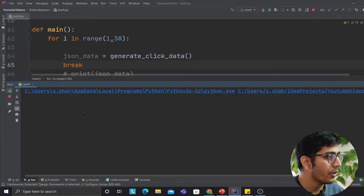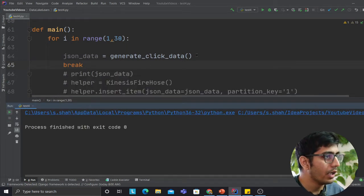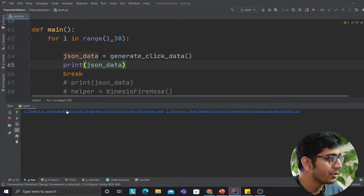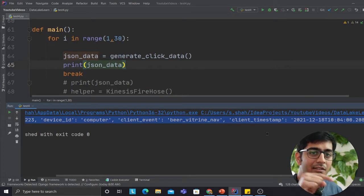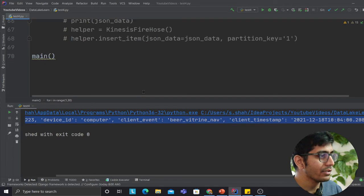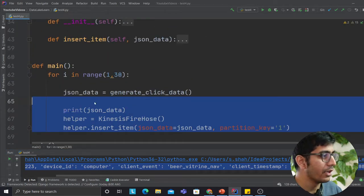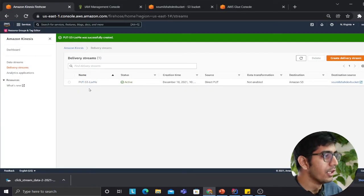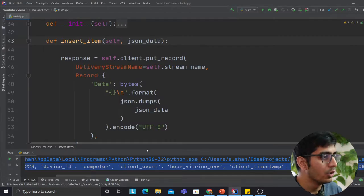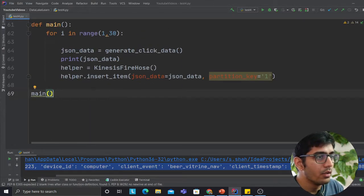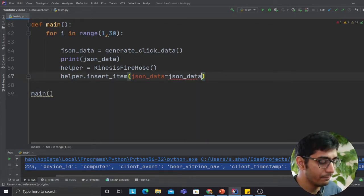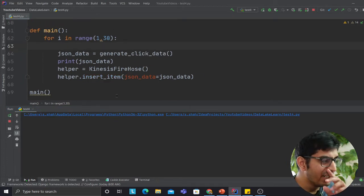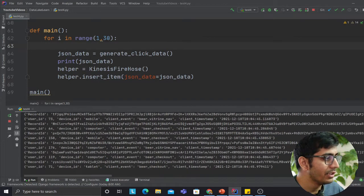The function generates fake clickstream data — user ID, device ID, and click events. The way you insert data into Firehose is extremely important; if you don't format it correctly, Glue won't pick it up. Now that my Firehose is ready, I'm going to start pumping data into it. This will insert about 30 records at a time. As you can see, data is being pumped into the Firehose right now.